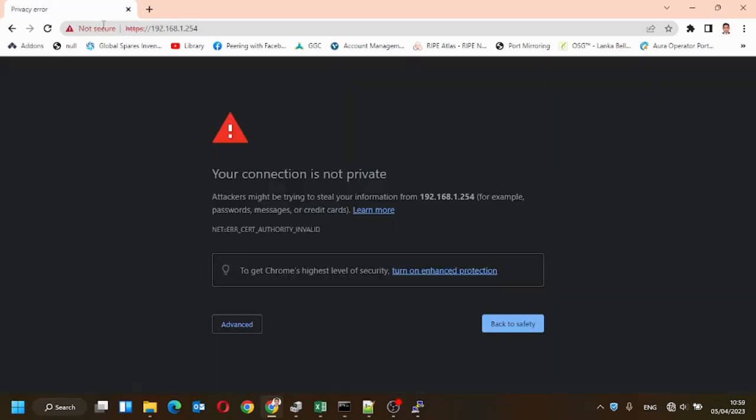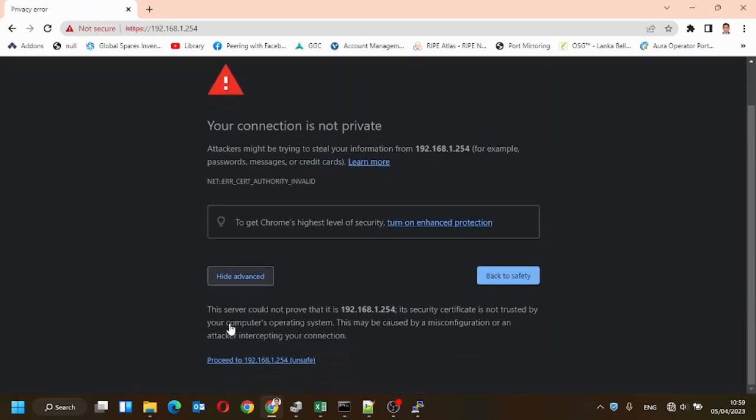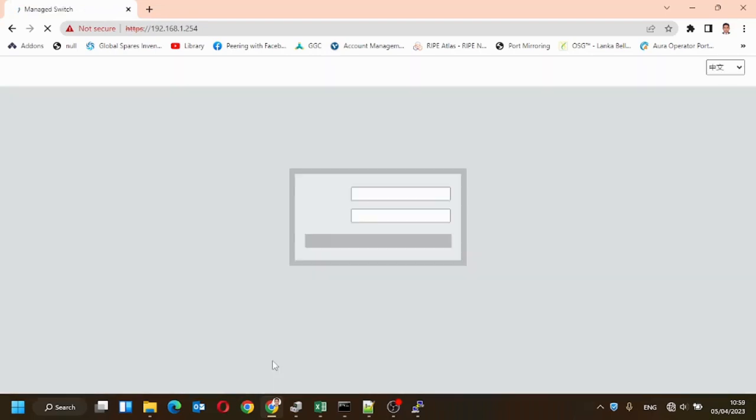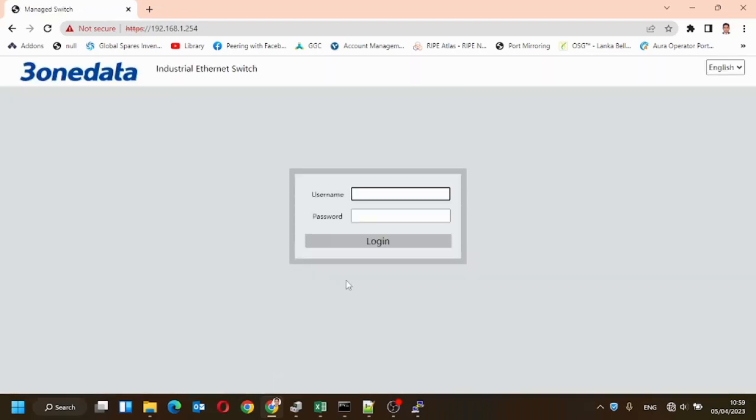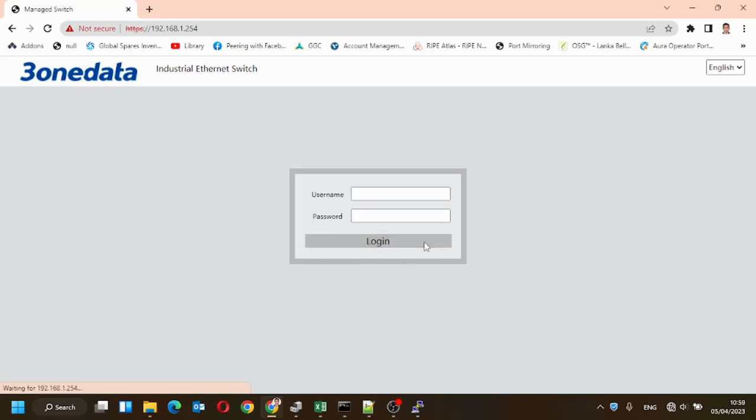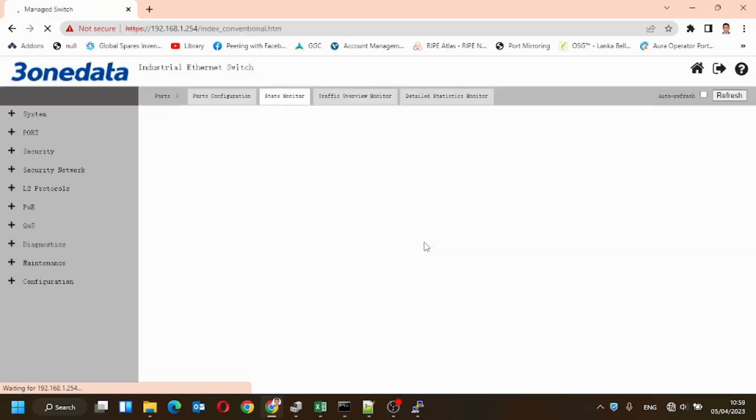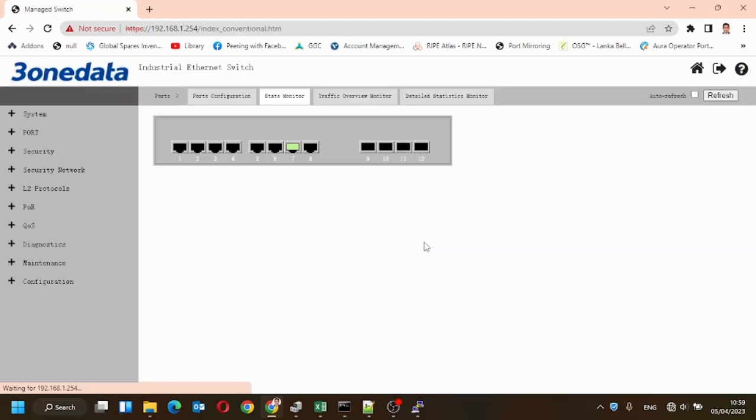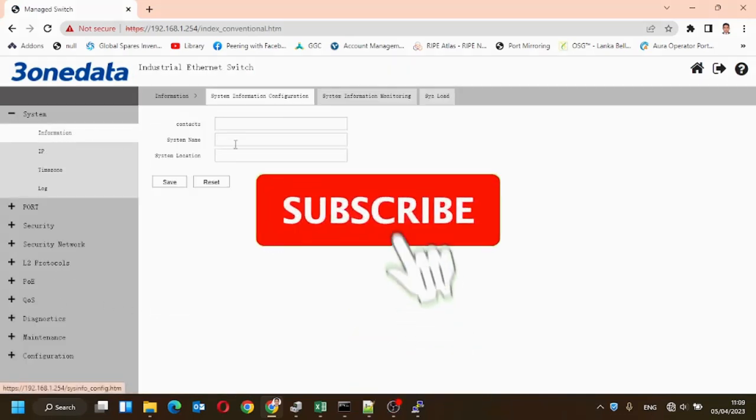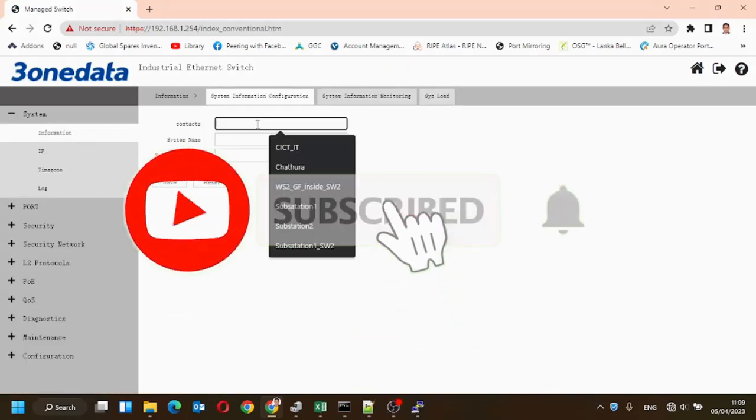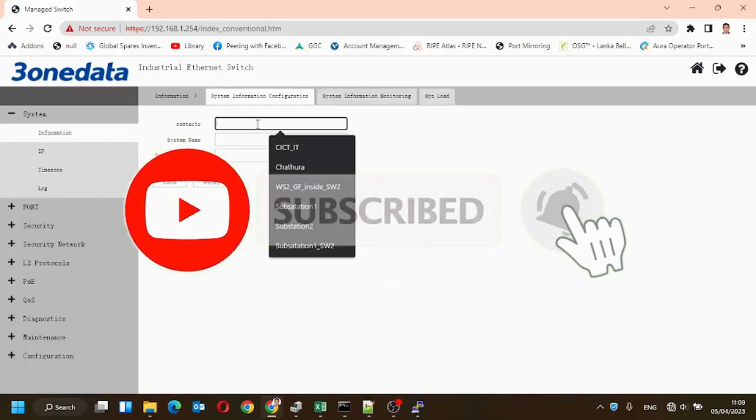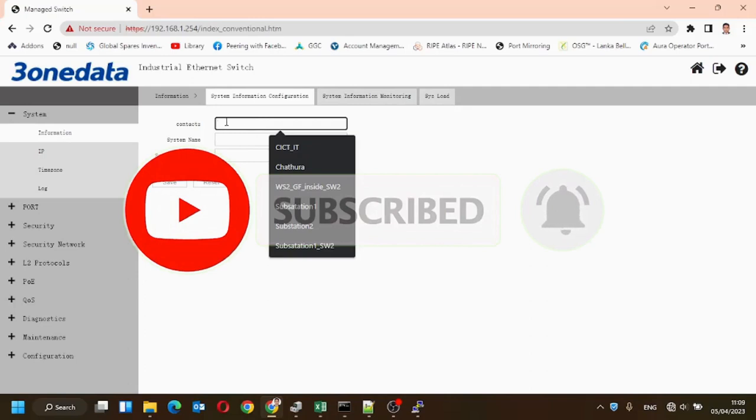Now we'll log into the device using HTTPS. This is the 3.1 data GUI. This is the system information page.